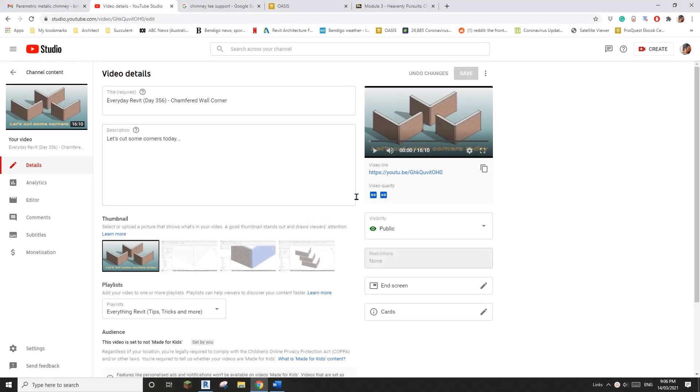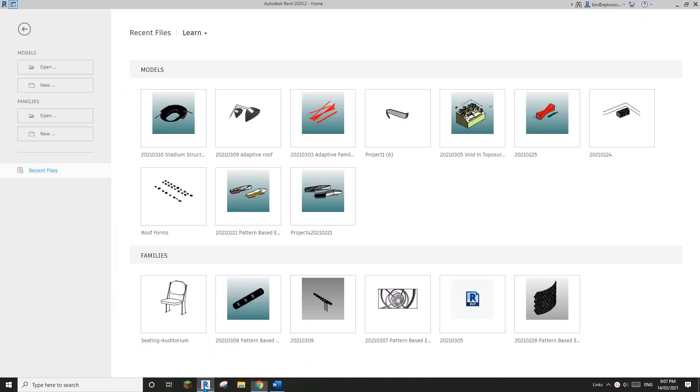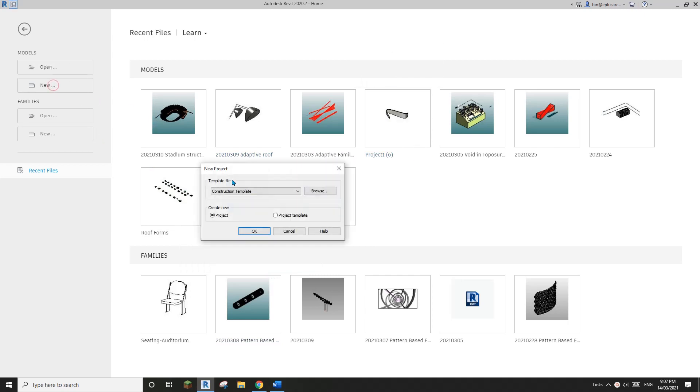G'day guys, Bing here. Previously we did this video, this exercise about chamfer the wall corner. Okay, so today I'm going to show you another method, actually another two methods to cut that void. Okay, so first I'm going to create a project.